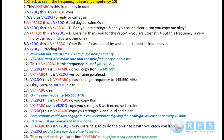On the new frequency 145.55 MHz, Lorraine calls: 'VK2DQ, this is VK4FABC, do you copy Ron, over.' I respond: 'VK4FABC, this is VK2DQ, copy you strength 8 with no noise Lorraine, over.' She replies: 'VK2DQ, this is VK4FABC, copy you strength 7 and loud and clear, over.' Contact is now fully re-established on the new frequency.